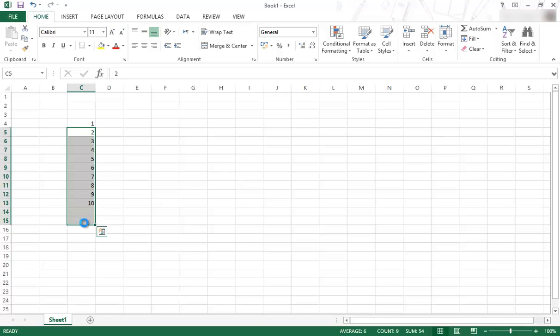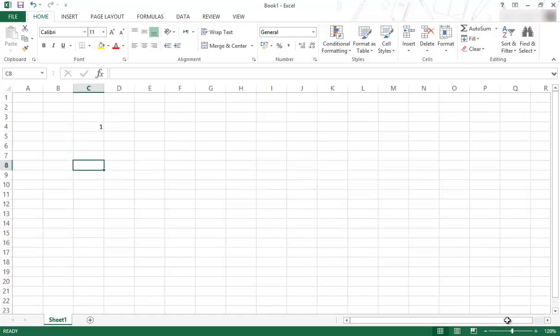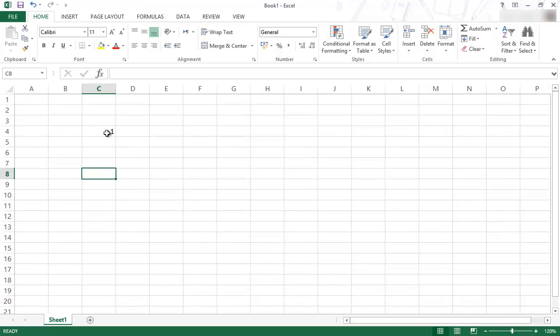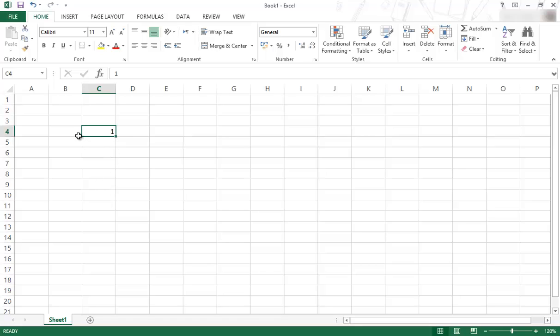Let me just delete this. I'll just zoom in slightly. So we've got one there. The fill handle can be accessed by going to the bottom right hand corner of the active cell that you want to start in.